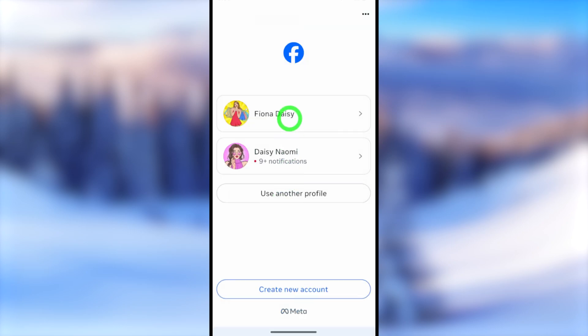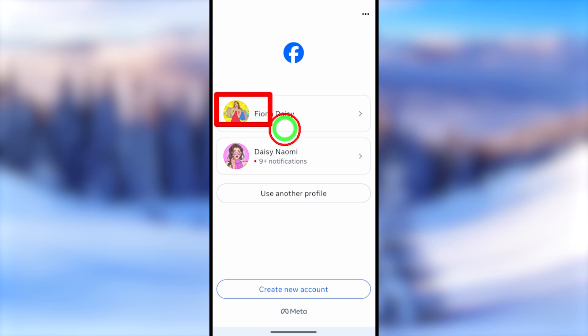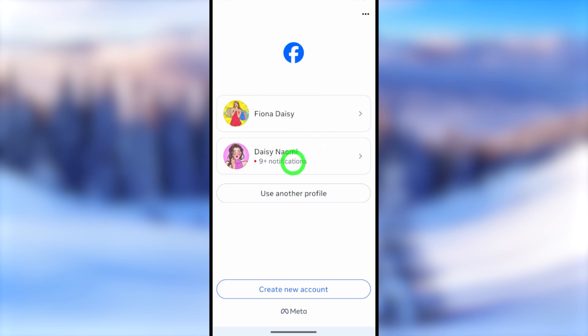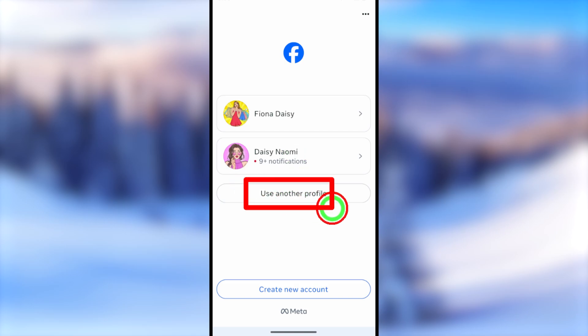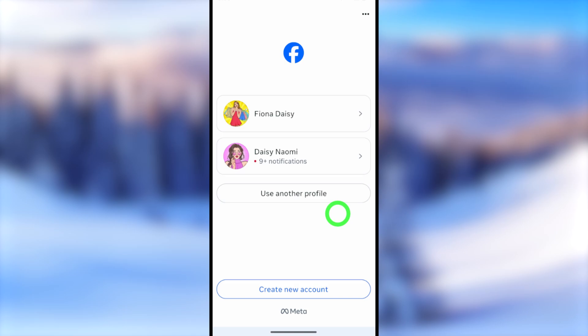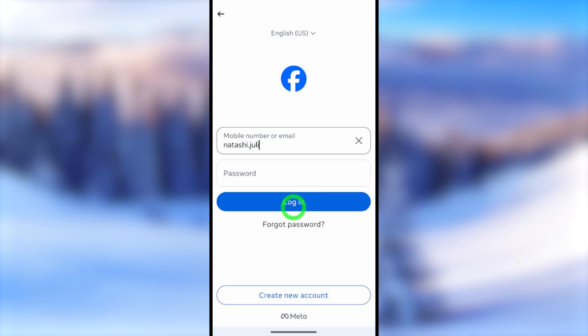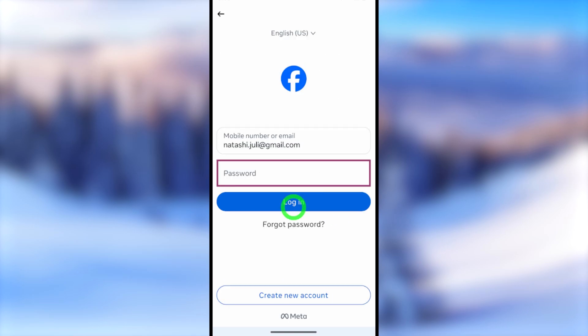Open your Facebook application. Once you log in, if you already have some accounts saved, you will see them listed. If you can find your account within this list, just select it. If you don't see your account, select 'Use another profile.'